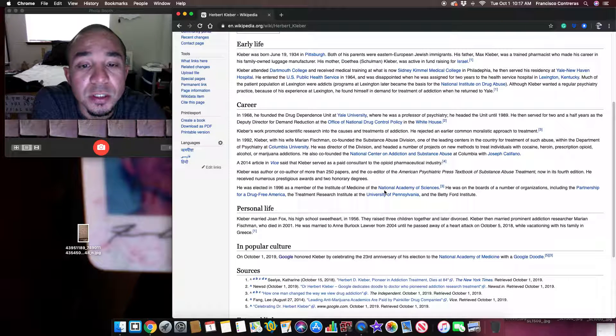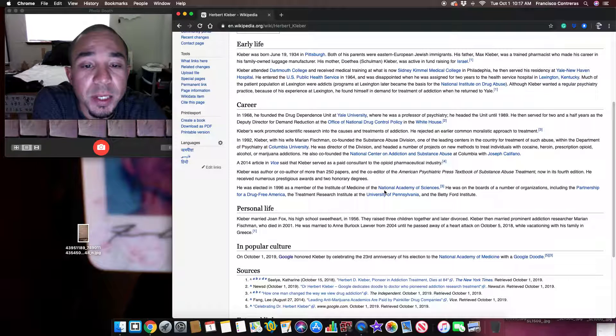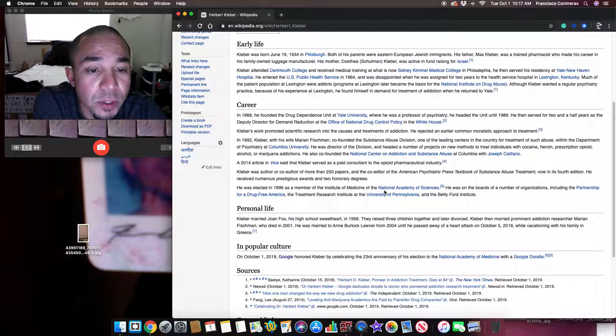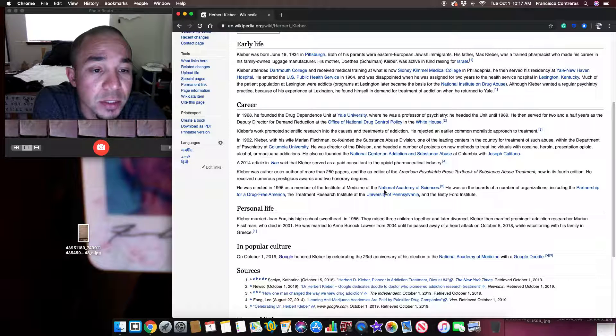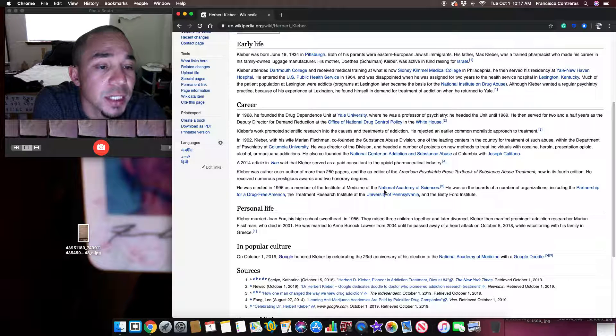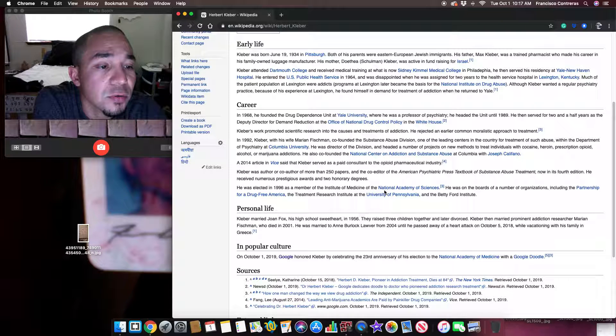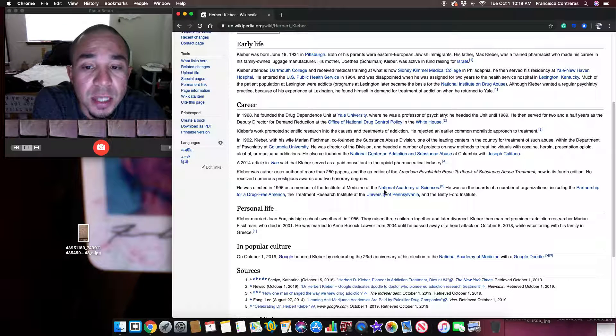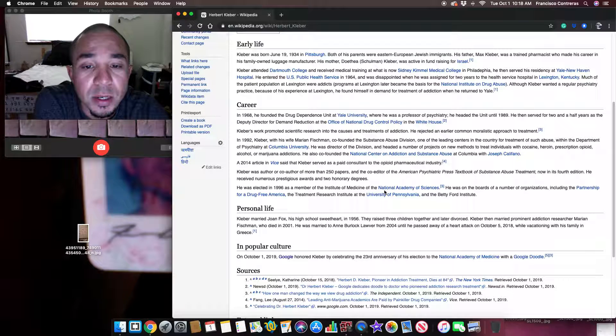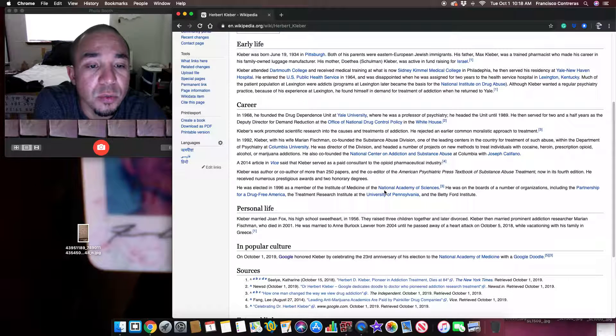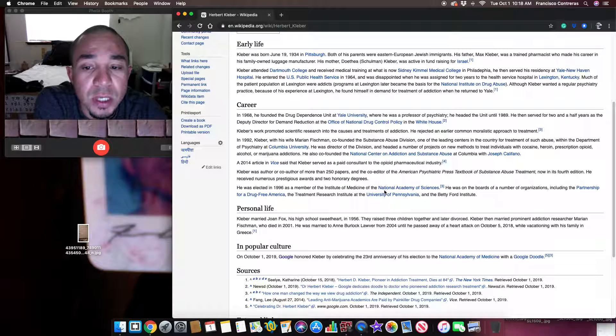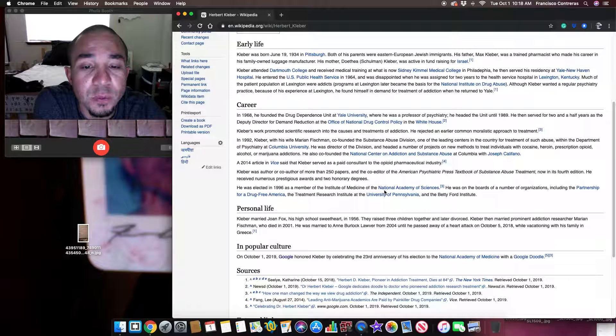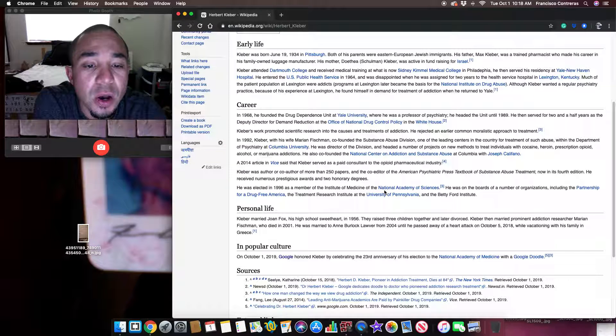Career. In 1968 he founded the Drug Dependence Unit at Yale University, where he was a professor of psychiatry and he headed the unit until 1989. He then served for two and a half years as the Deputy Director for Demand Reduction at the Office of National Drug Control Policy in the White House.